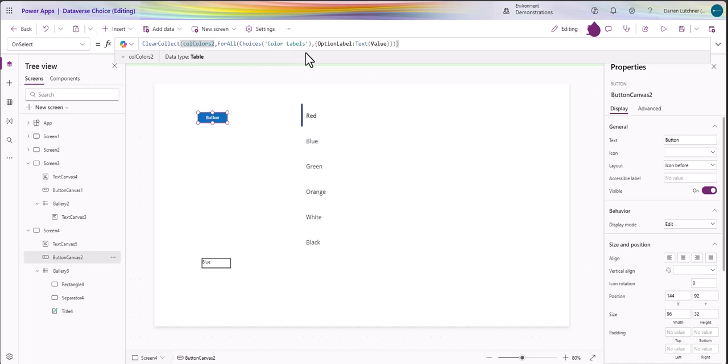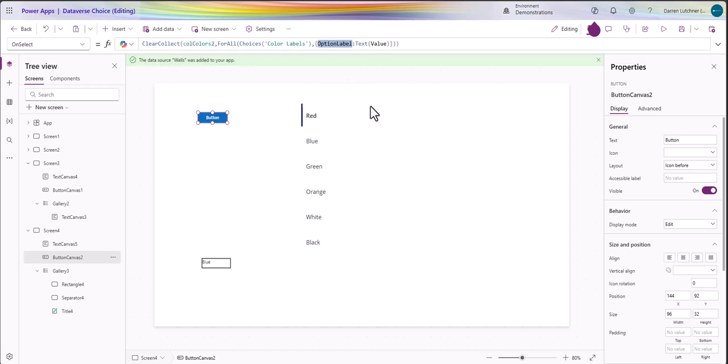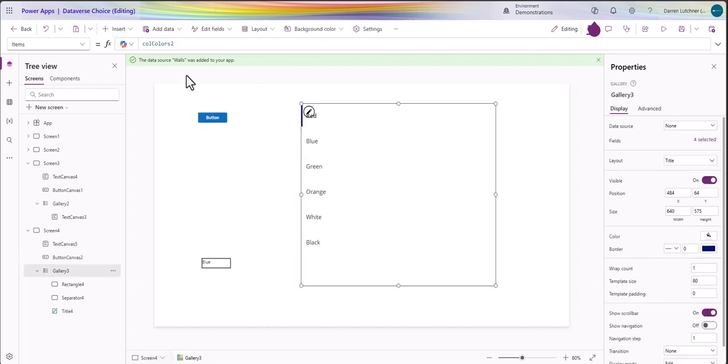What I'm doing in that collection is I'm putting out a field called option label - that's up to you what you want to call this in the collection - and I've taken the text of the value and built it that way. So that's a little more complex to create the collection. It still creates the collection. Now if I look at what's in it, I did the same with the gallery.